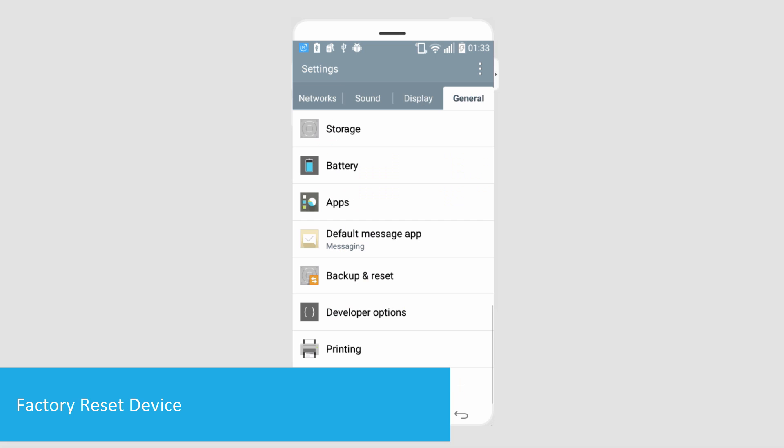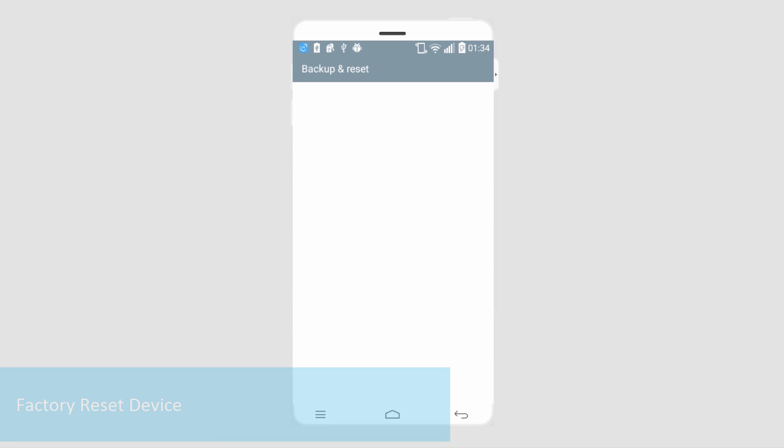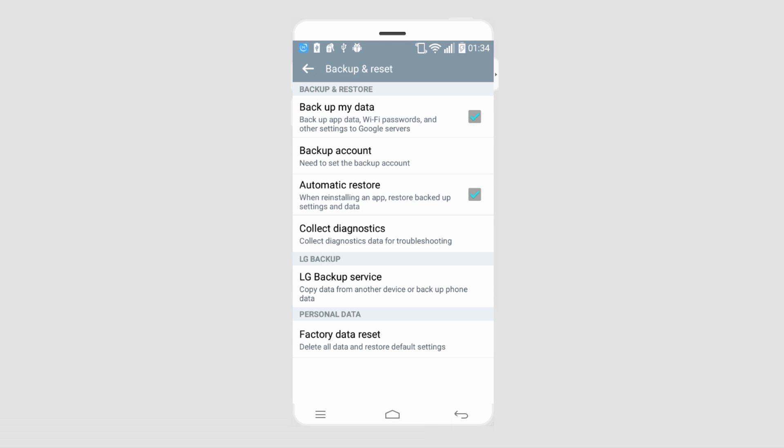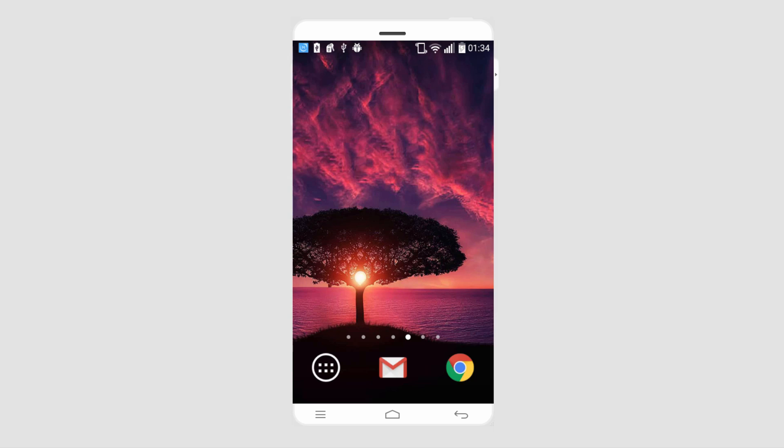And we'll go down to backup and reset. And finally, to get our device back to factory settings, we're going to click on factory data reset. And then our device will be restored back to factory settings.